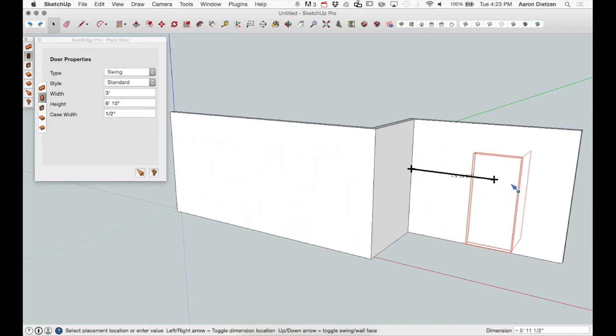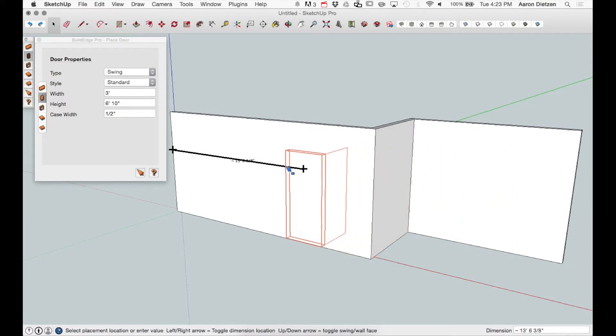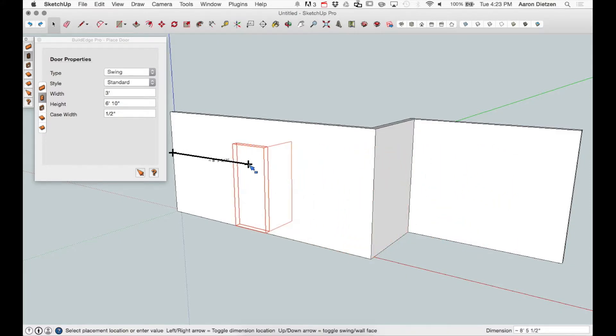Once I have that set, I can mouse over any of the walls and get a preview of the door that I'm about to place.